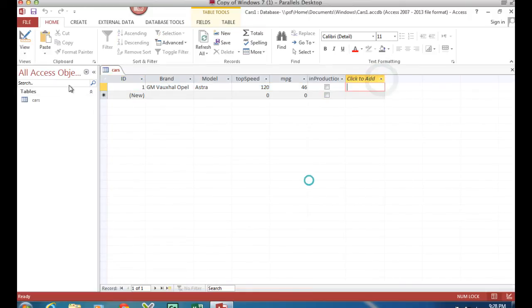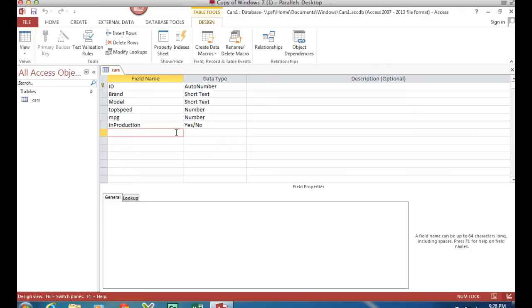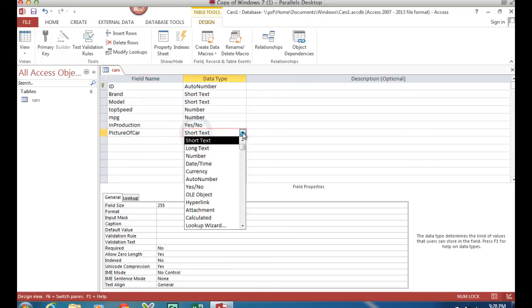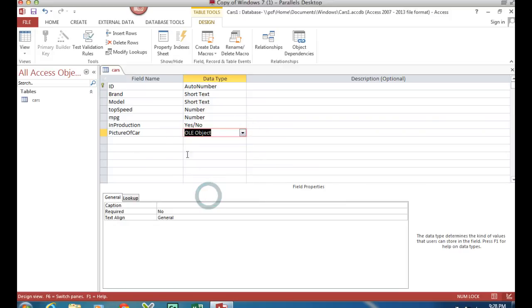So we've got to swap over to the design view and in design view I'm going to create a field for my picture. Now you'll notice I'm avoiding using the word picture because I think it's a special word the database wants to keep for itself, and here we have different choices. We can choose an OLE object.